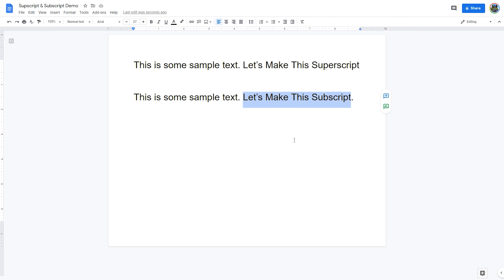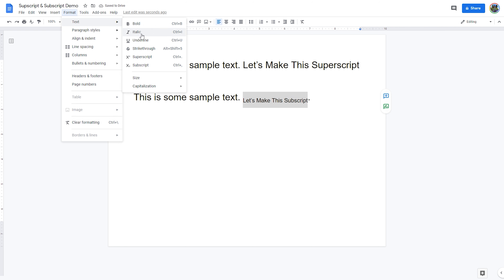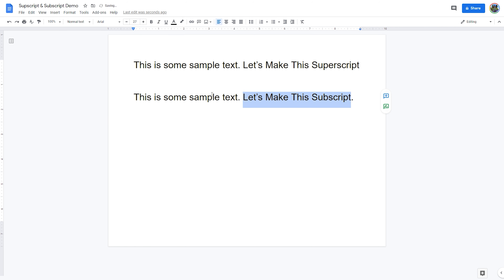Formatting an entire line to subscript is useful for things like adding comments under a paragraph or at the bottom of a page. An even easier way to implement this is to select the text and use the Google Docs keyboard shortcut for subscript, which is Ctrl and comma. The character will immediately update to subscript.